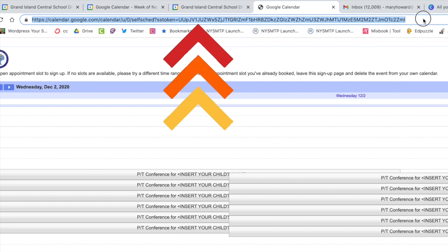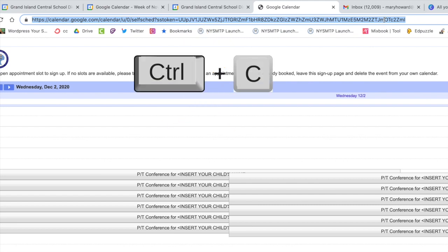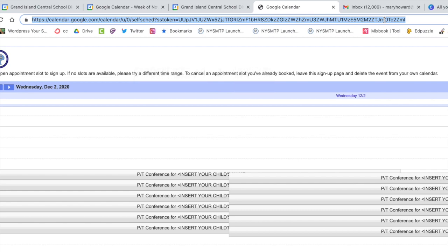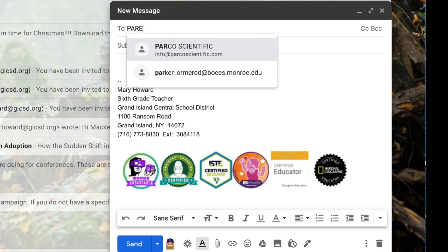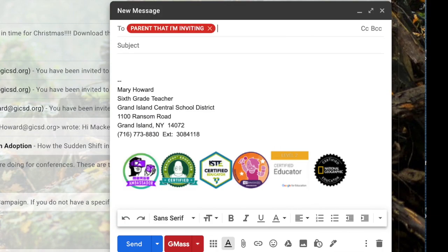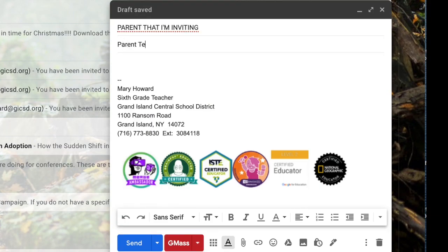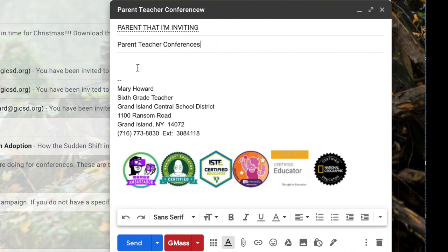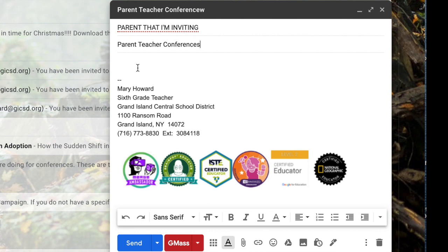In order to share this appointment page you have to copy the URL at the top of the page. I do that by selecting it and doing Control C. Once you've done that compose your email to the parents that you'd like to select an appointment slot. This can also be one email to an entire group of parents that you'd like to pick slots because once an appointment slot is filled it is closed out of your calendar and no one else can select that slot.